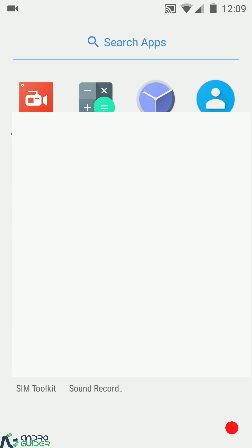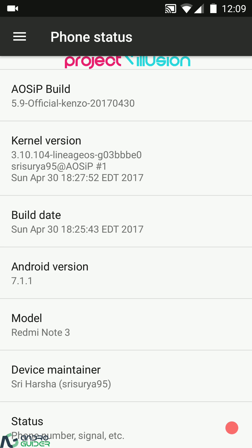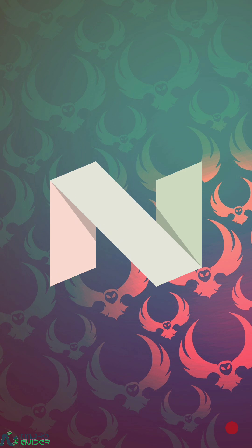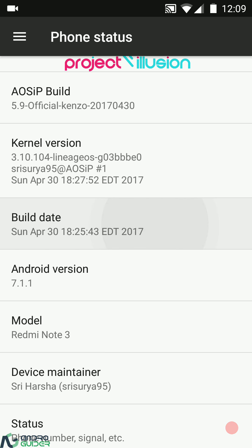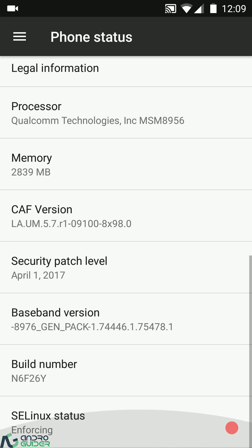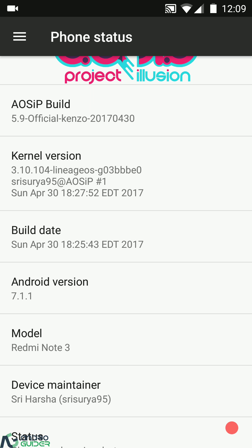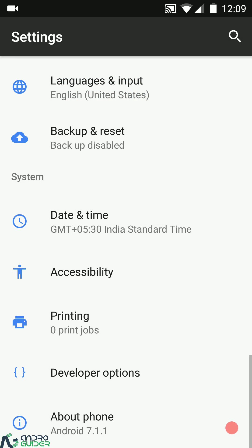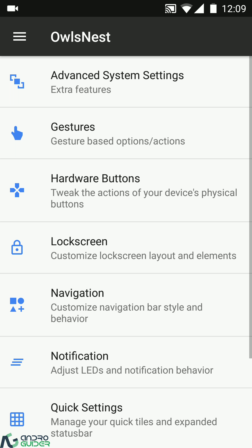Welcome to Android Guider. In this video we'll be reviewing AOSIP 5.9. This ROM is based on Android Nougat 7.1.1 — this is an official build for the Redmi Note 3. The build date is 30th of April, it comes with the April 1, 2017 security patch, the SELinux status of the stock kernel is enforcing by default, and the kernel version is 3.10.104, so it comes with the latest Linux version.